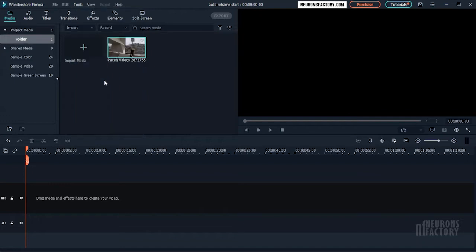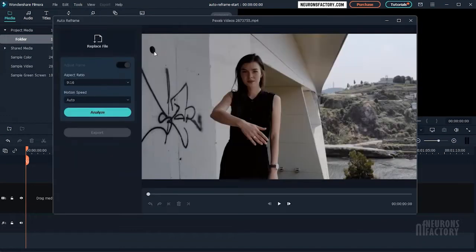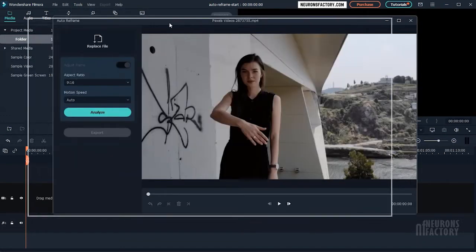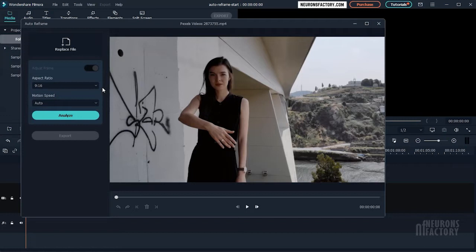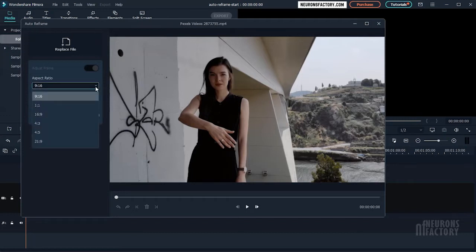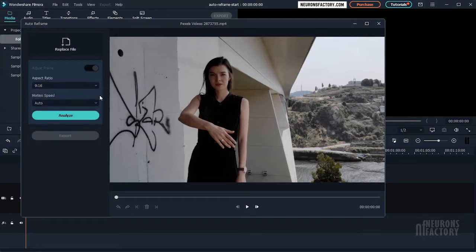When you select the autoreframe option, the autoreframe window will be displayed. From here, you can select the aspect ratio that fits your needs. I'll keep it at 9 to 16 because I want to make a vertical video out of this clip.